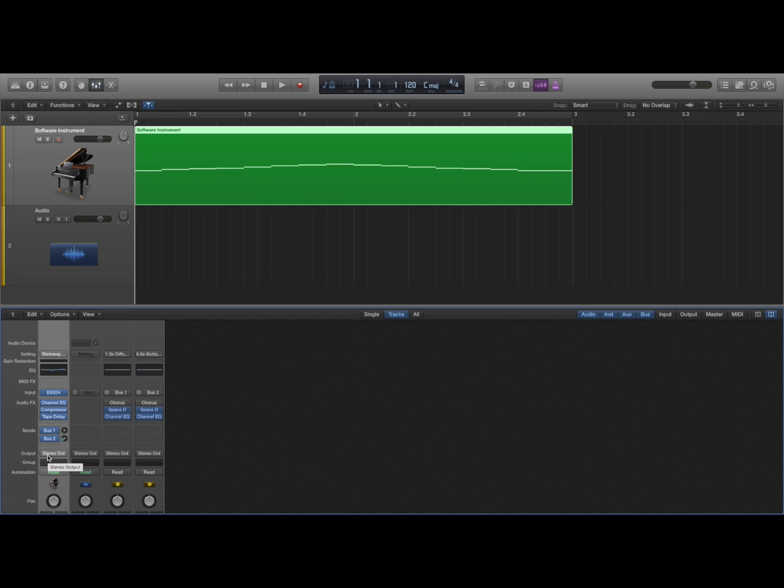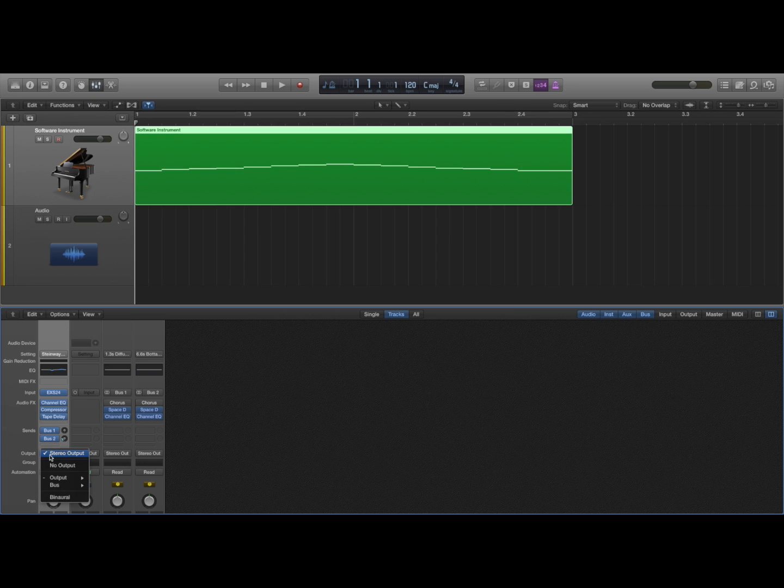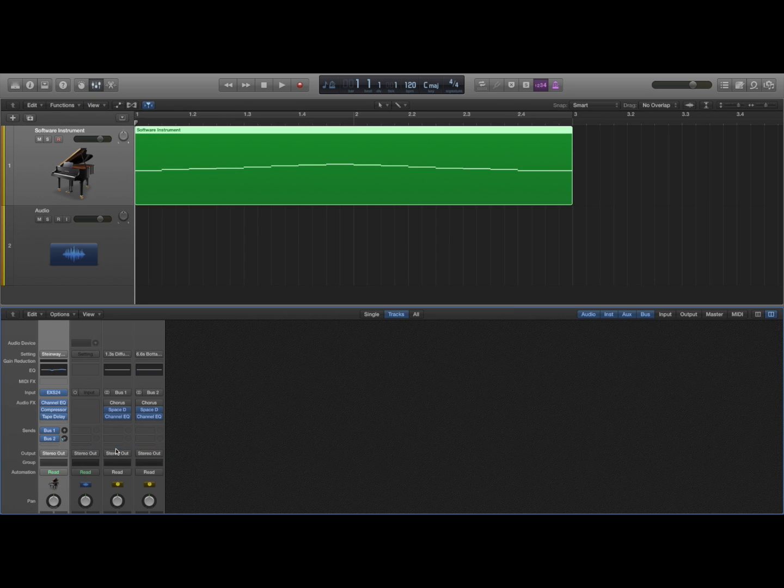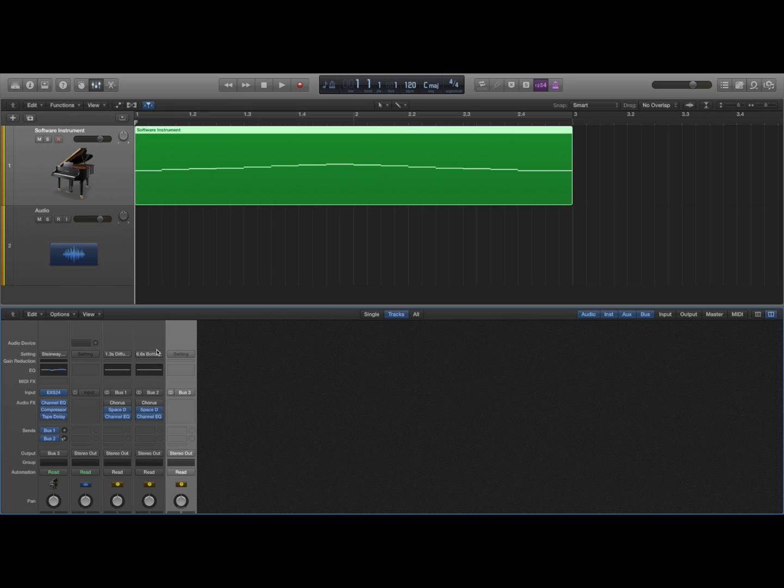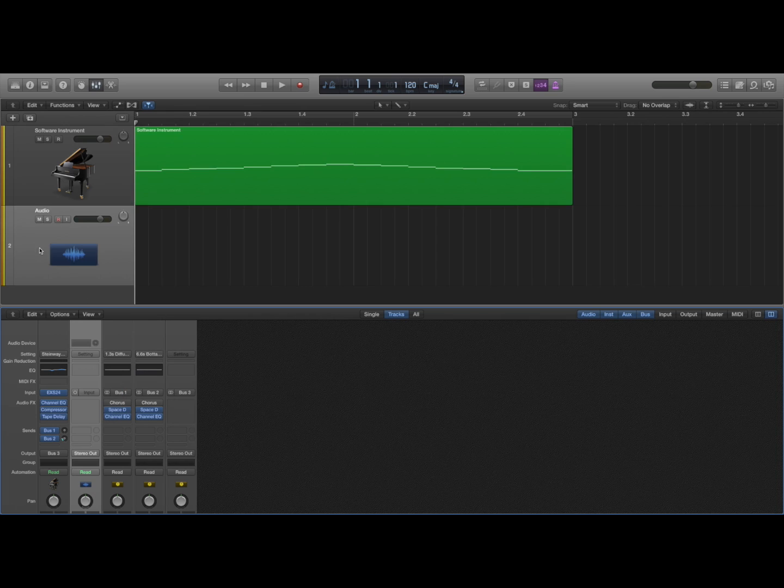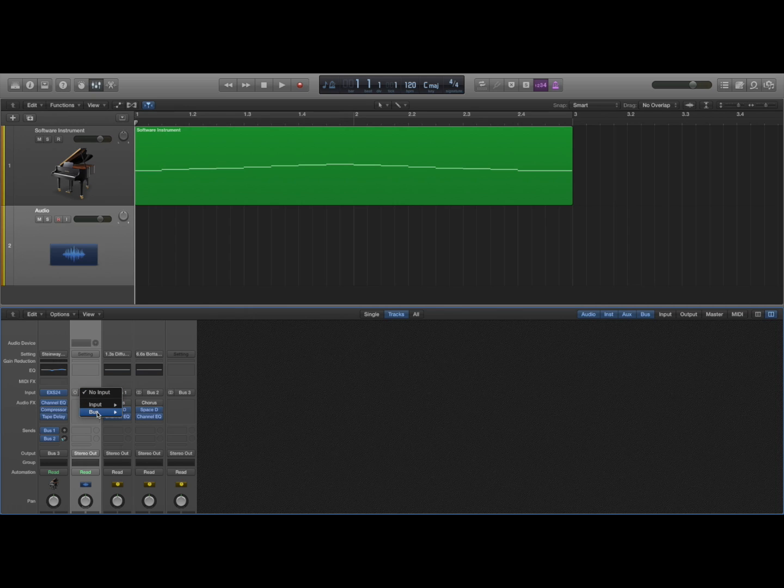If I want this to output to a different place like say this audio track, I can change this to output to a bus which will then create another auxiliary track. And now I can change the input of this audio track as that bus.